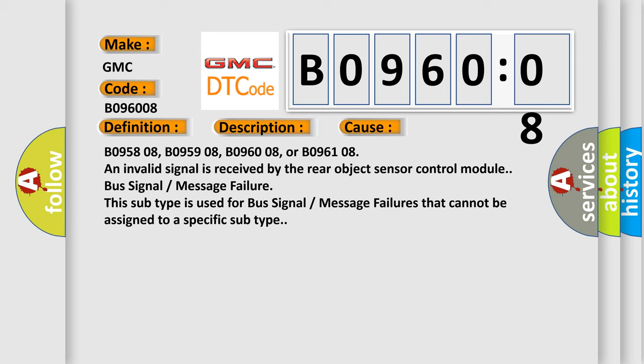B095808, B095908, B096008, or B096108. An invalid signal is received by the rear object sensor control module. Bus signal message failure. This subtype is used for bus signal message failures that cannot be assigned to a specific subtype.